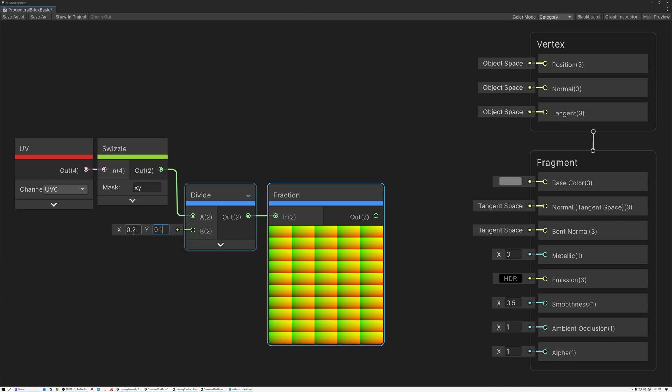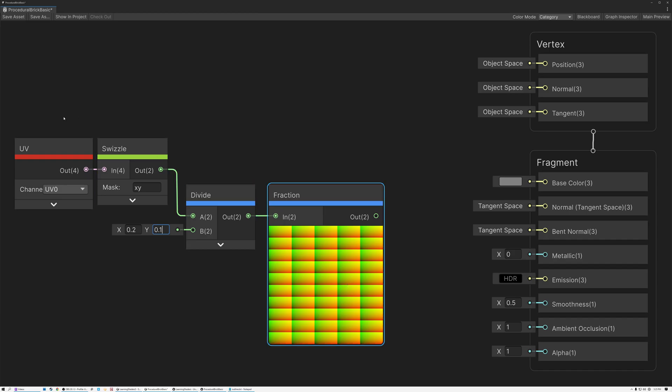And now you can see that I've got this tiling grid pattern of UVs. And because I'm using 0.2, I've got five bricks across, and 0.1 gives me 10 bricks down. And that's a pretty good looking brick pattern. So I've created my UV grid.